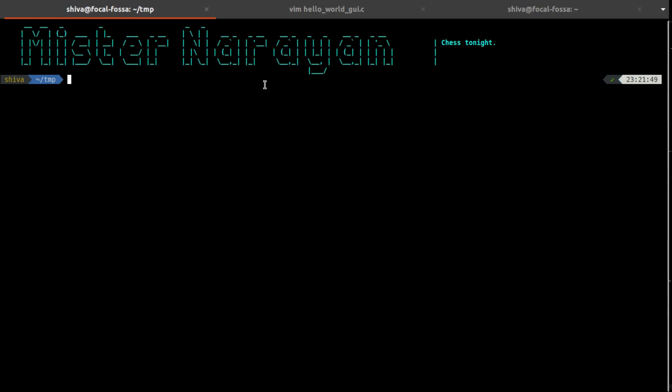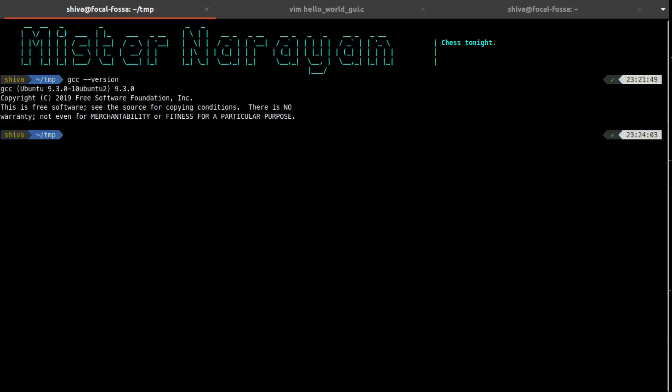Before you actually start implementing GUI, you need to have three things. The first thing here is that you should have a GCC compiler, and I have the GCC version as 9.3.0.